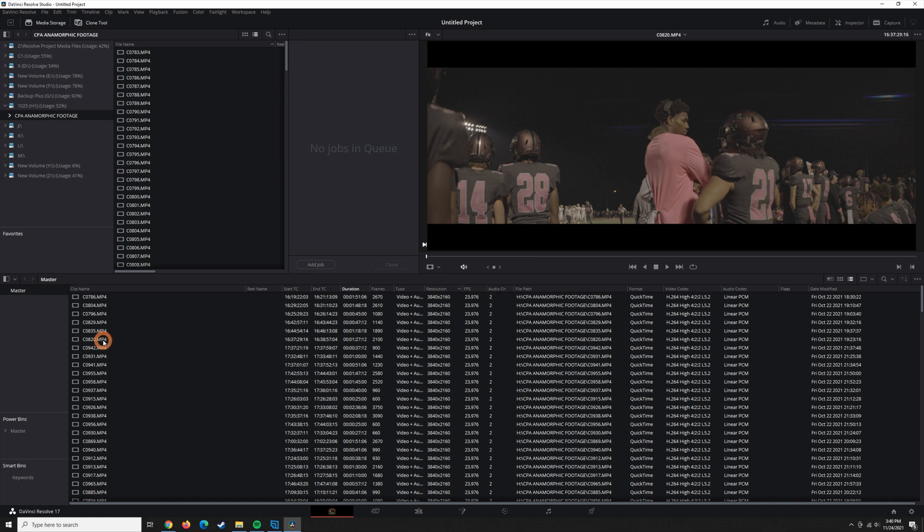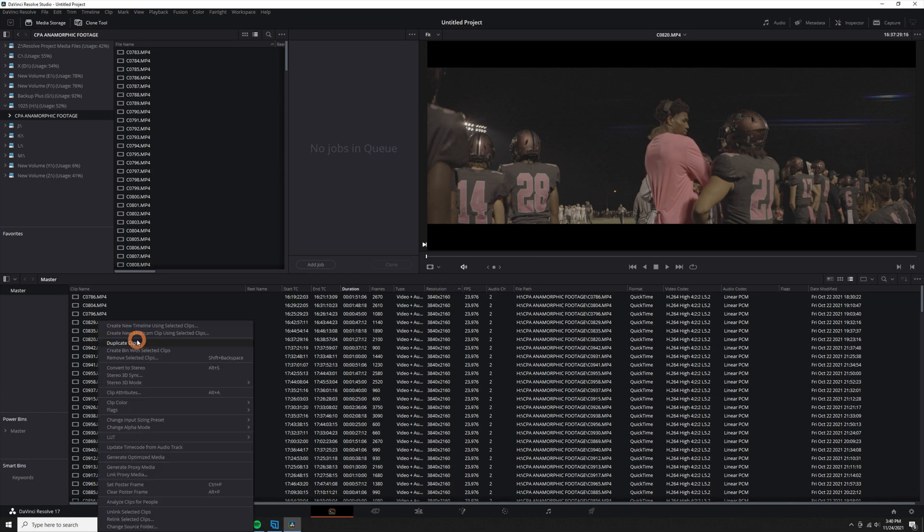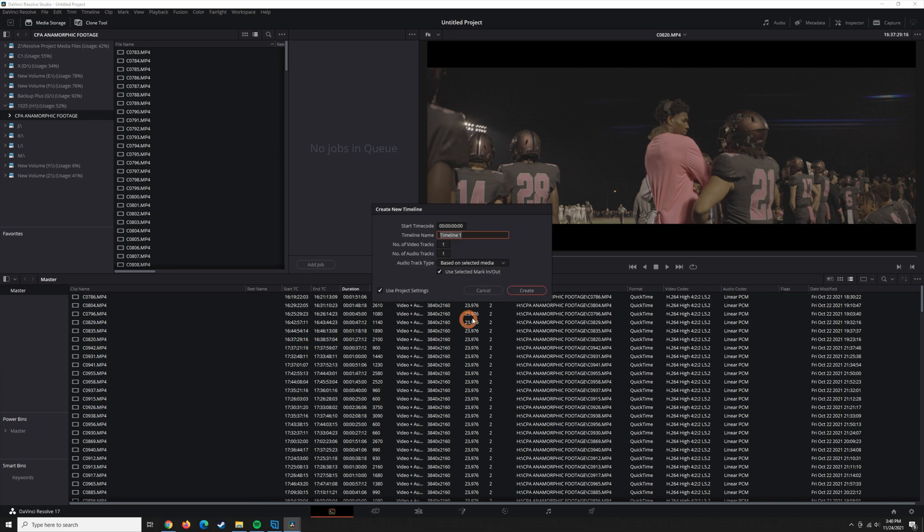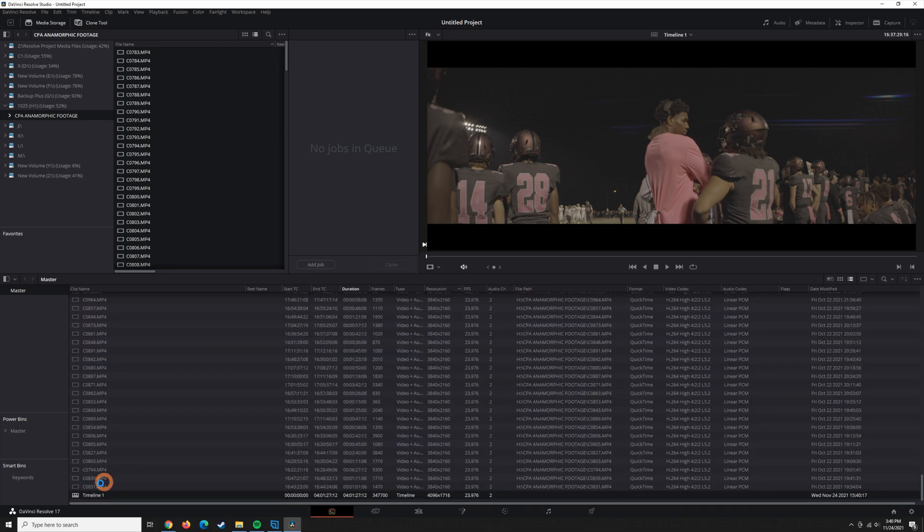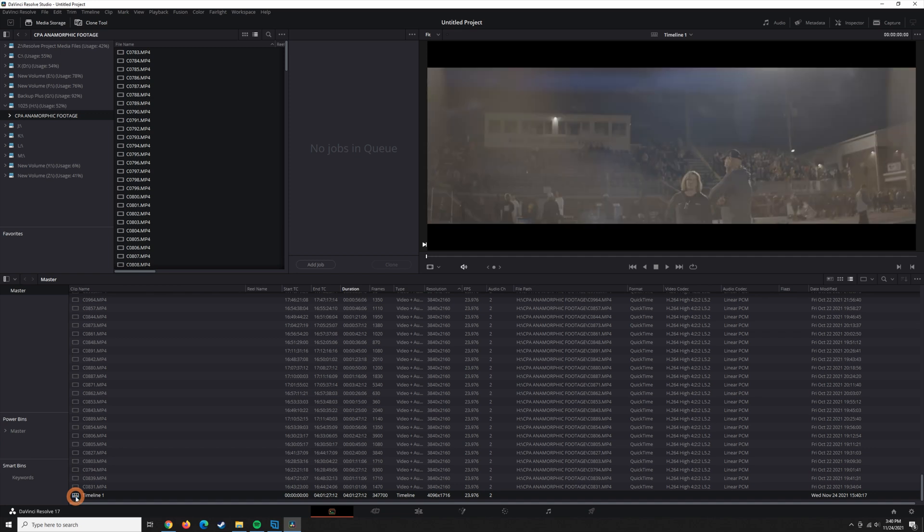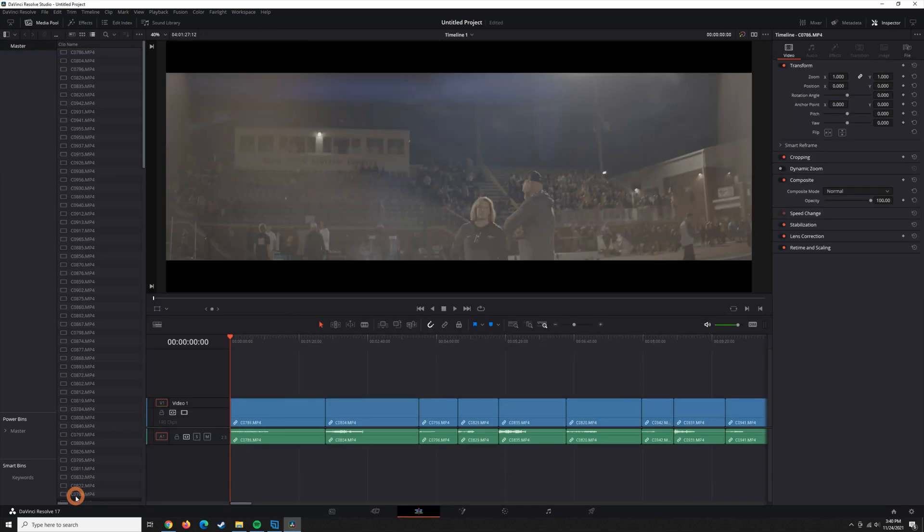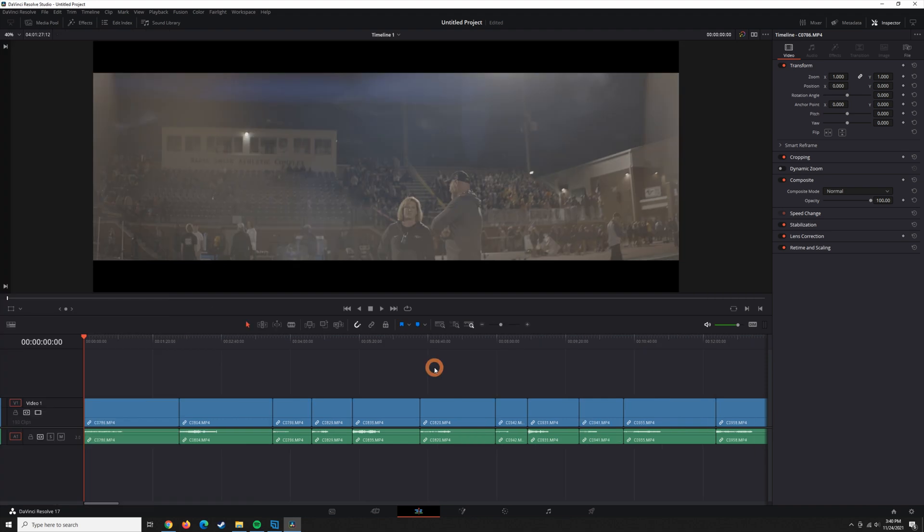I'm going to make a new timeline using all these clips, and I'm going to open up this timeline just by double-clicking it once it's done, and this pulls me over into the Edit tab.